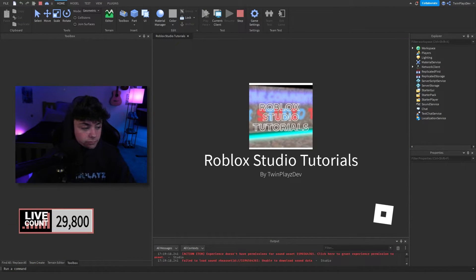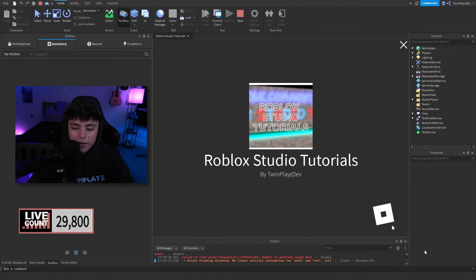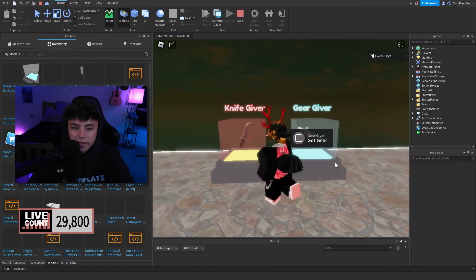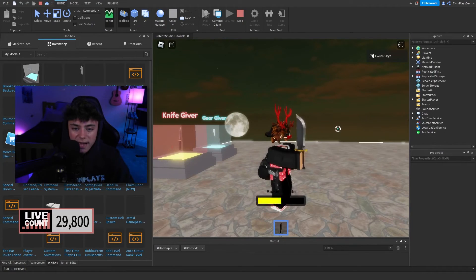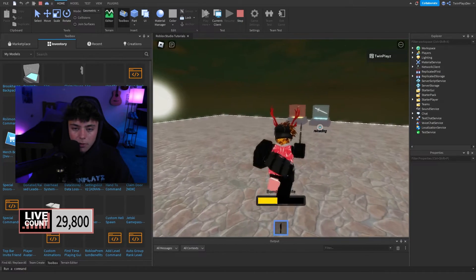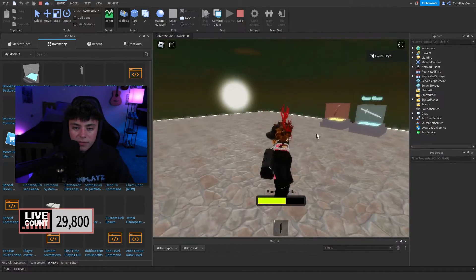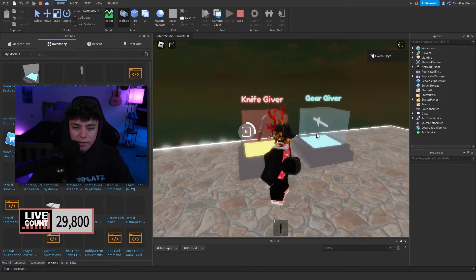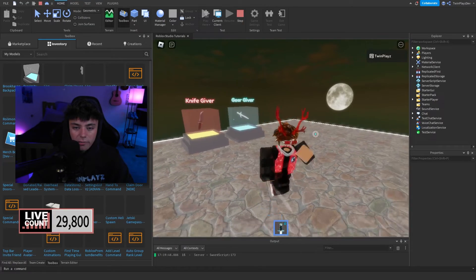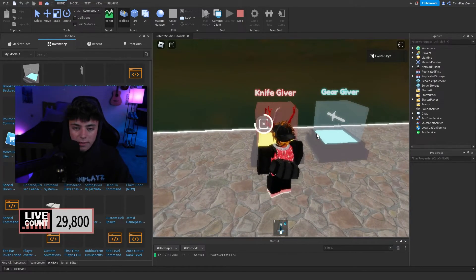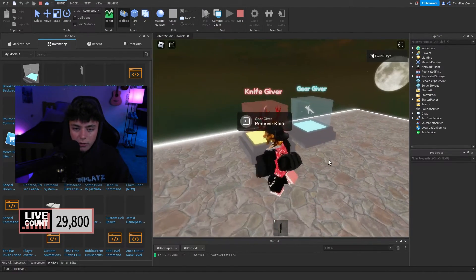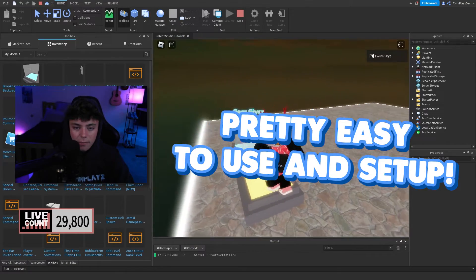Let me show you a quick demo. We have 'Get Knife' and 'Get Gear' here. Once I get the knife, it grabs the asset ID and gives us the knife — ready to use. Now if I hit 'Remove Knife' you can see it removes it. You can get it again, and this other one is the sword I already set up for you. Really simple stuff.